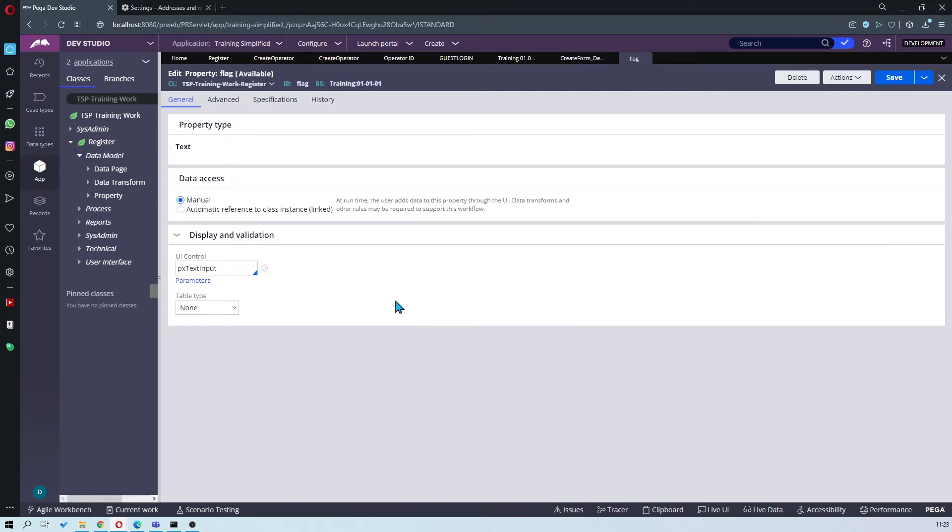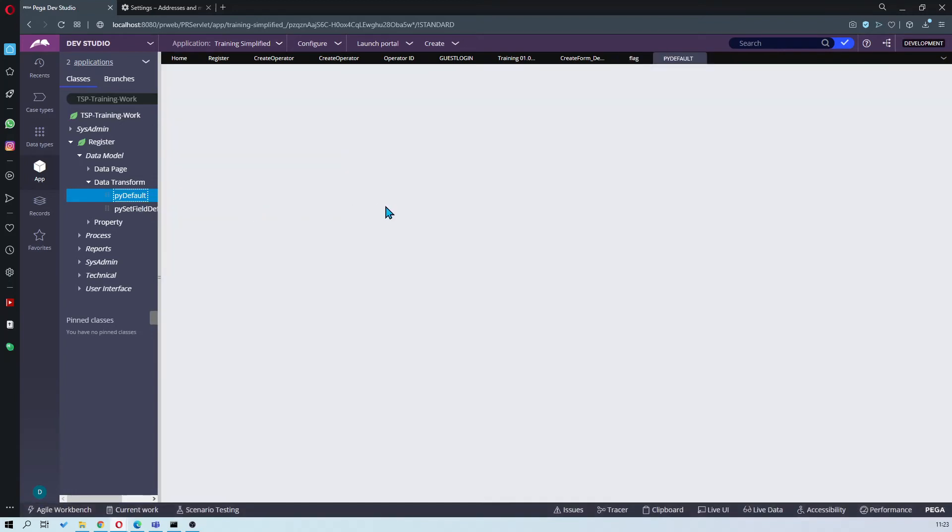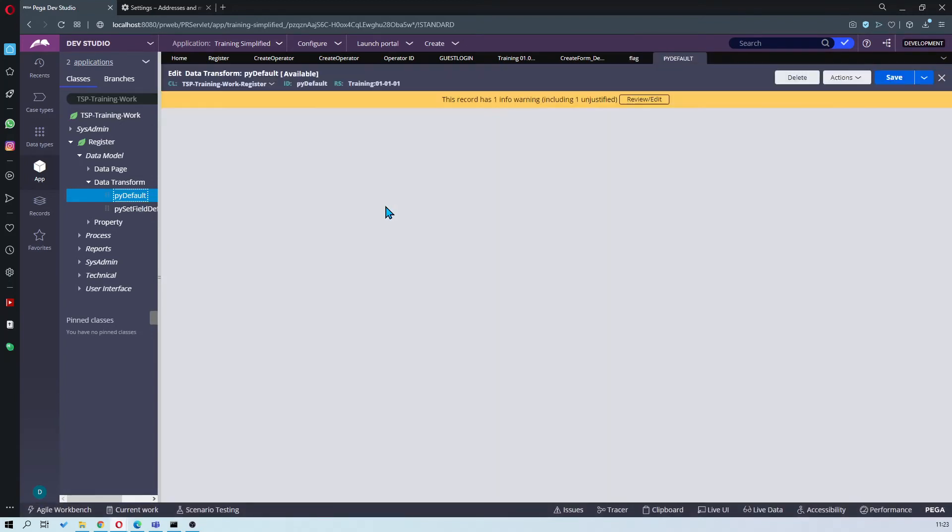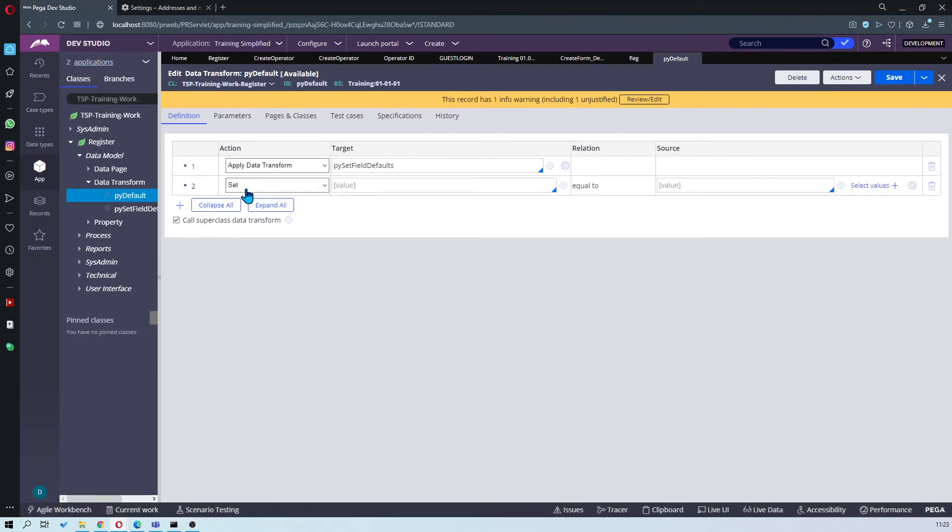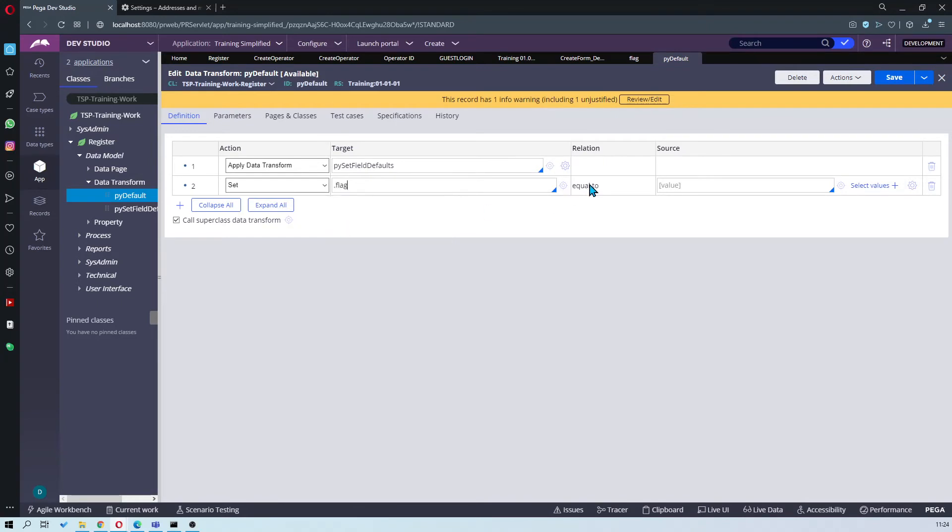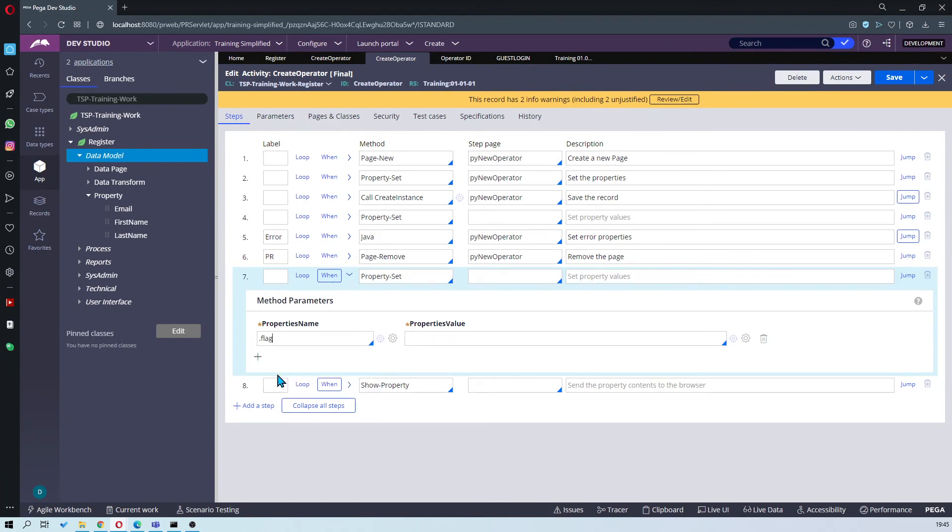After you've created your flag property, you'll also want to set the property and data transform for py default. Here set dot flag equal to 0 and save. I'm going to set that to one. Done.